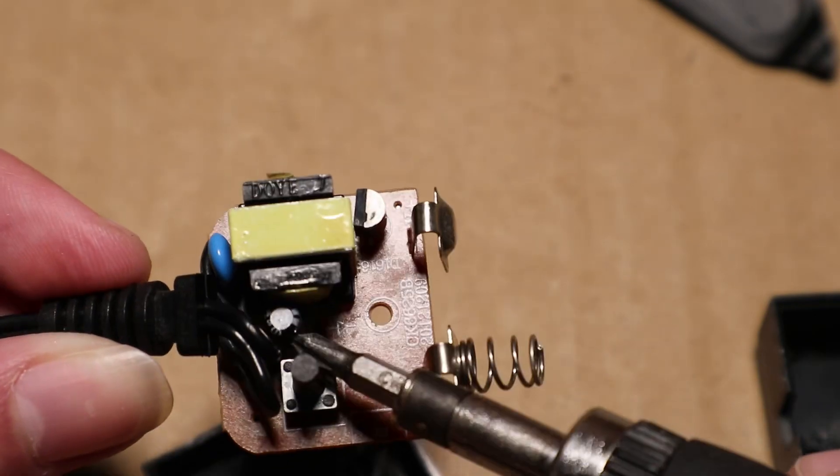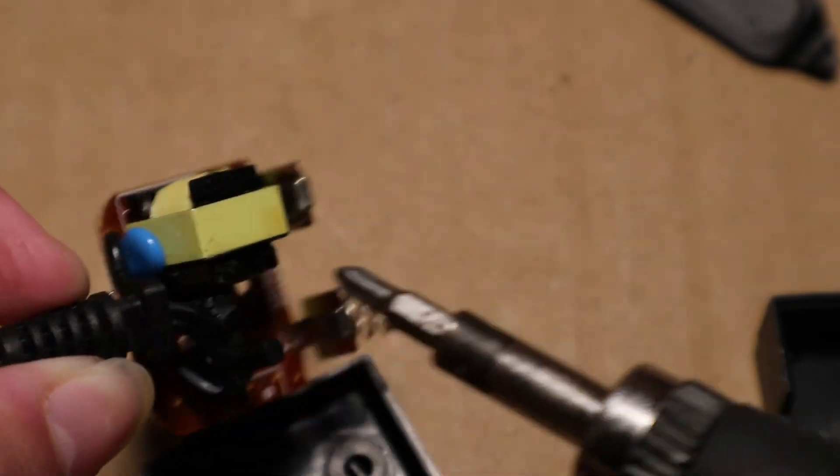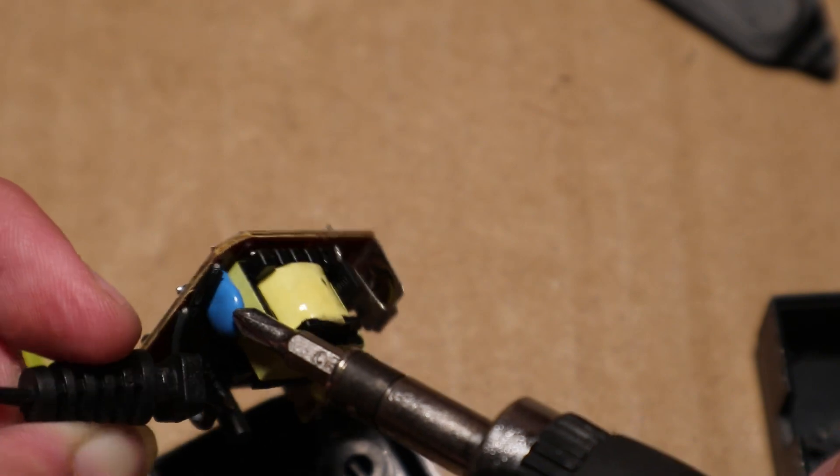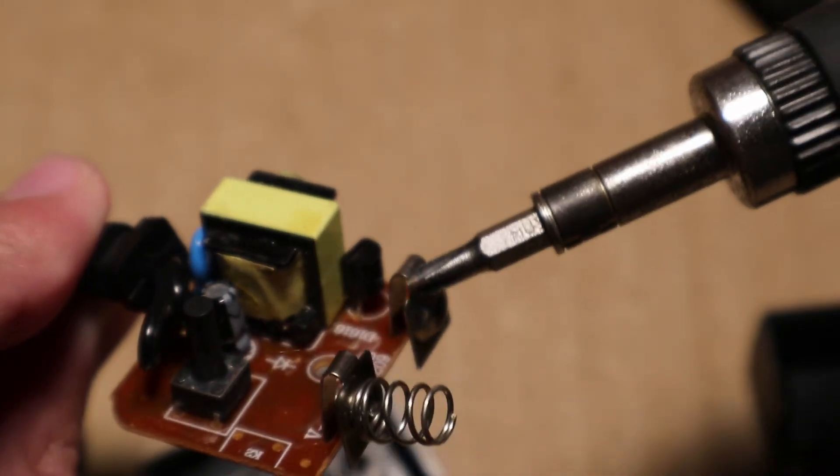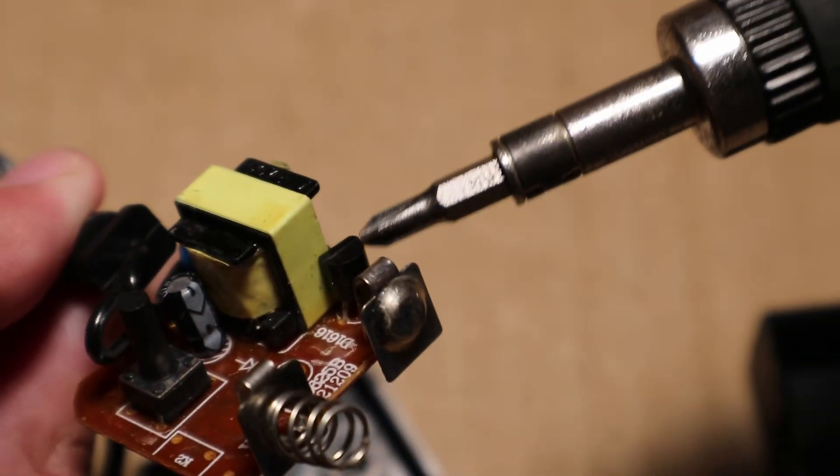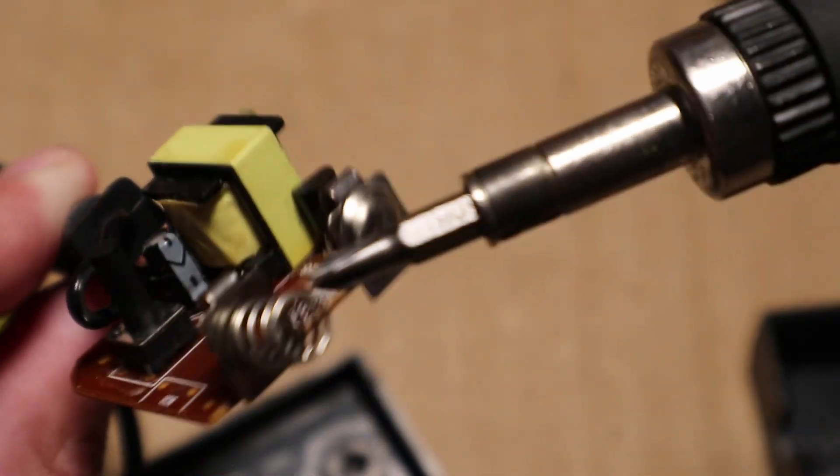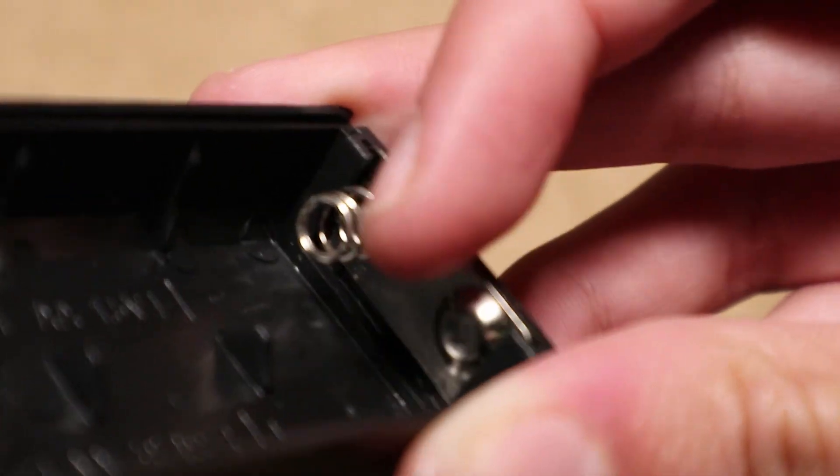This is that electrolytic capacitor, some smaller capacitor, and this appears to be the main transistor here. And these are the battery connections. The other battery contacts down here are just connected together.